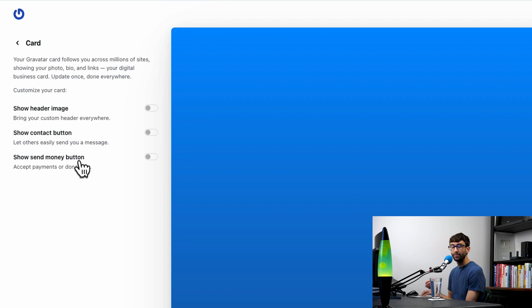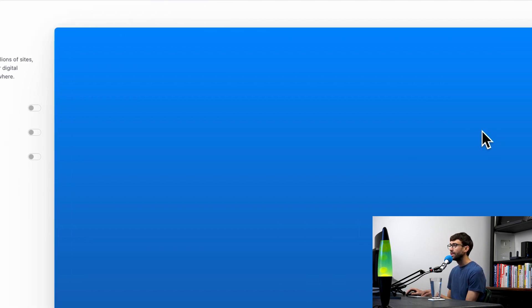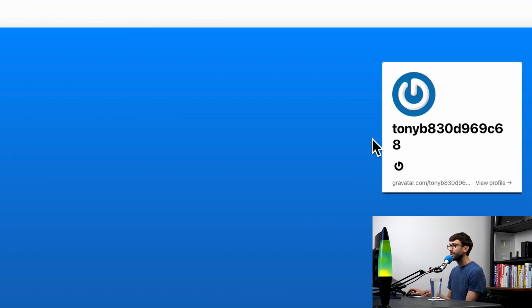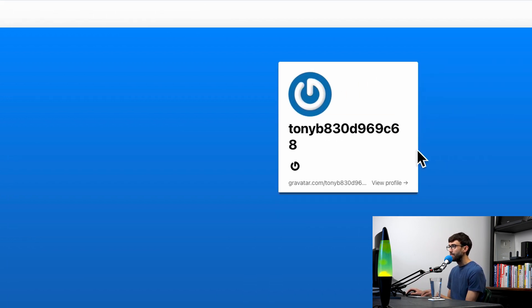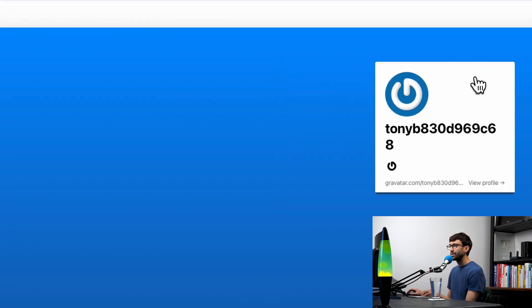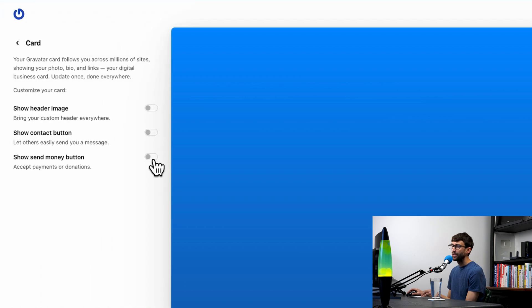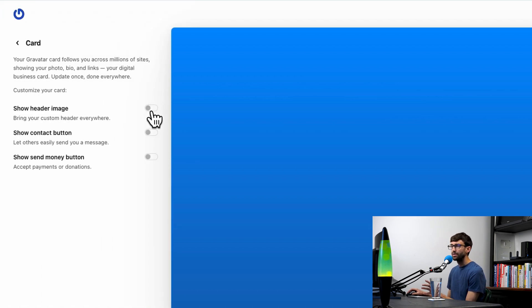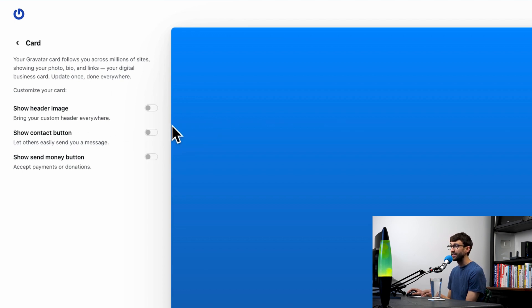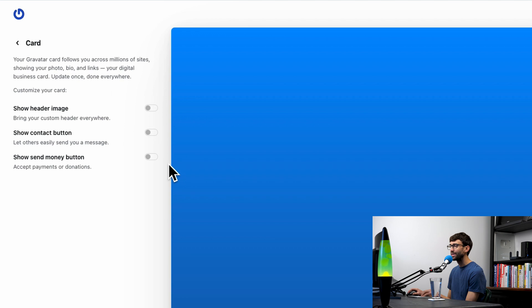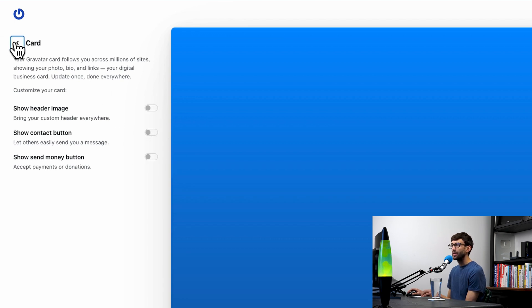Finally, this card option here. Basically, in addition to having your own URL at gravatar.com, you can embed this on other websites. You can toggle your header image, your contact button, and send money button, but those are disabled because we haven't done any of those yet.